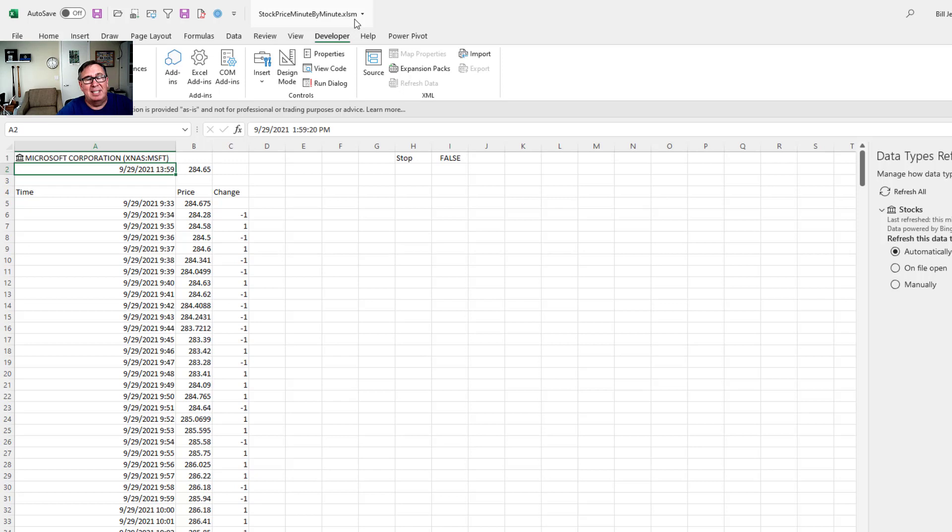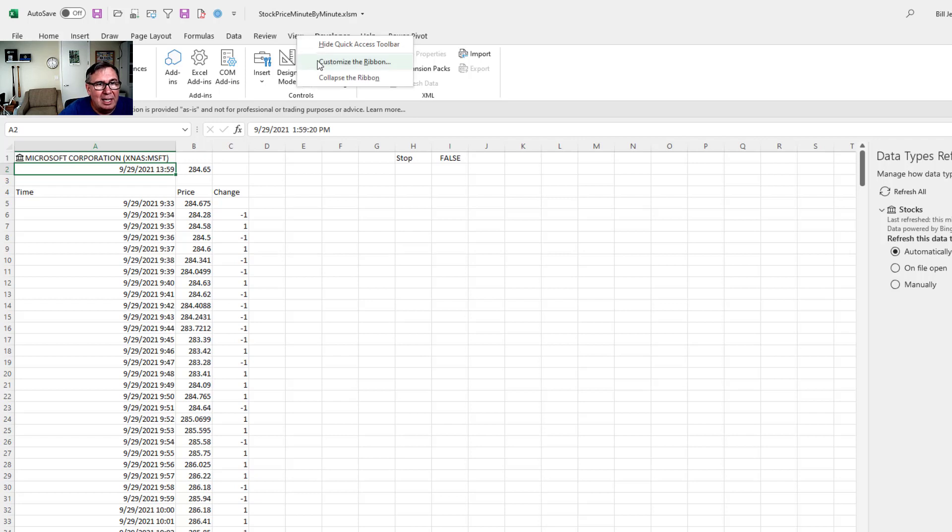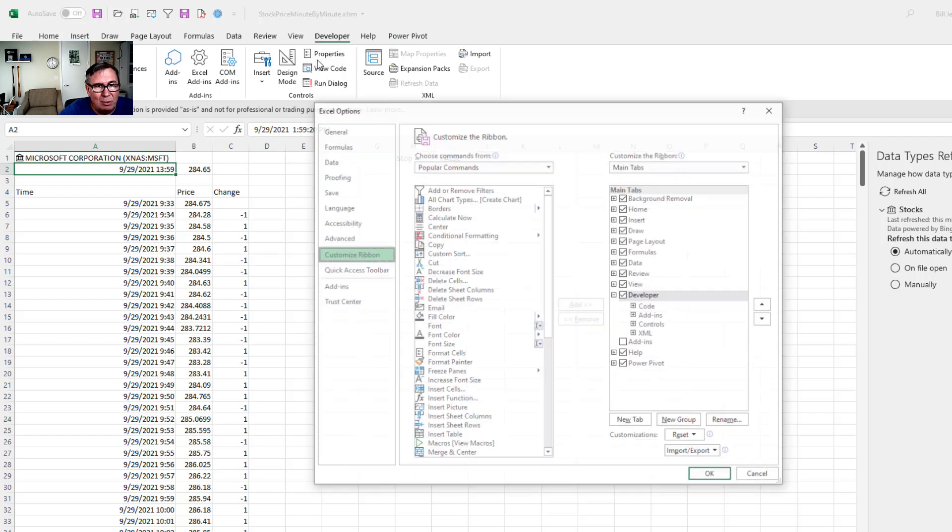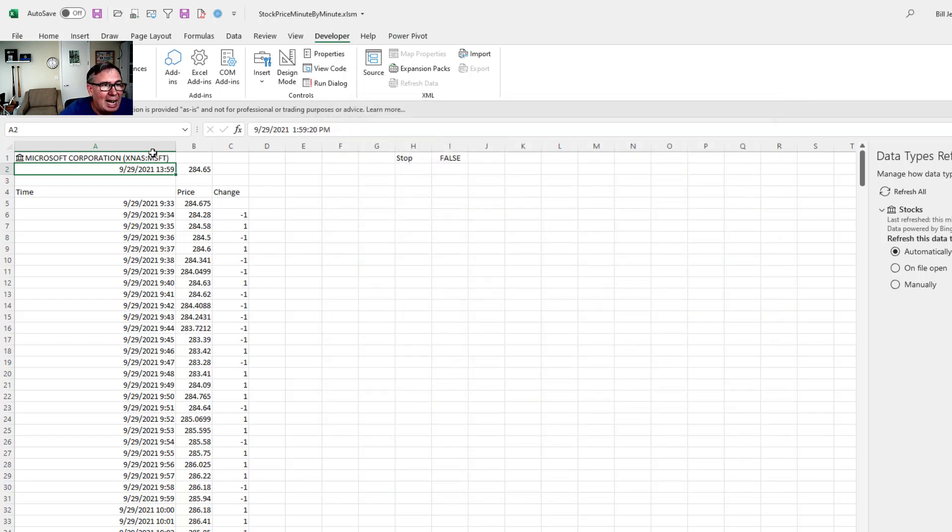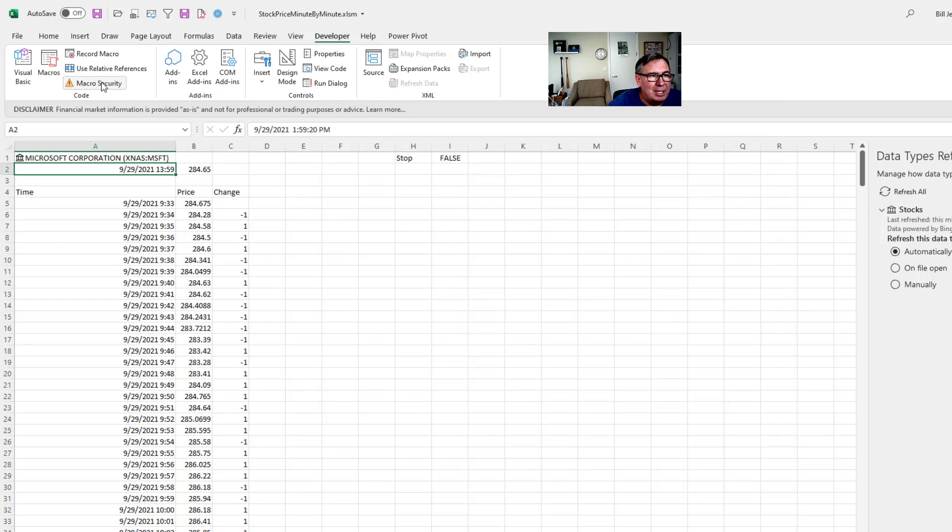If you don't have the Developer tab, right click, customize the ribbon and then choose Developer. Once you have the Developer tab, go to Macro Security and move it down to the second option. If it's already at the top, move it down to the second option.